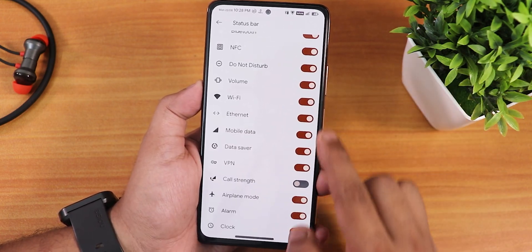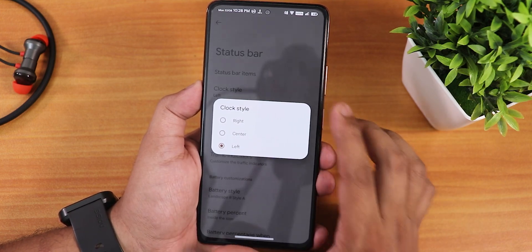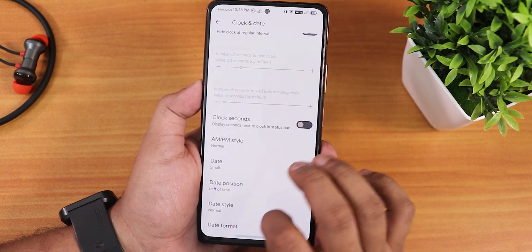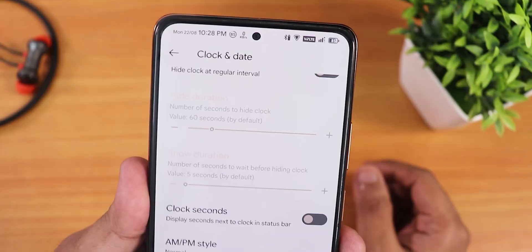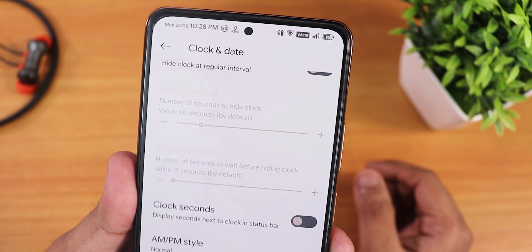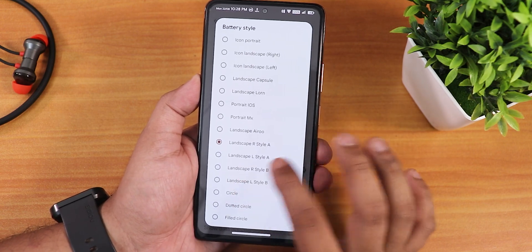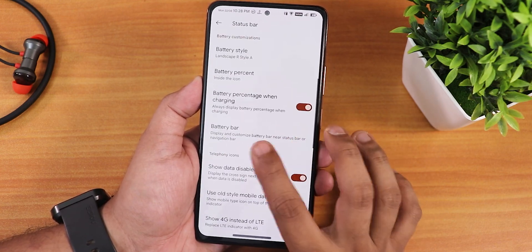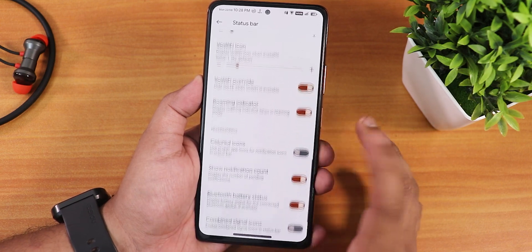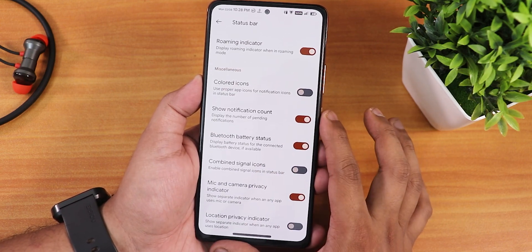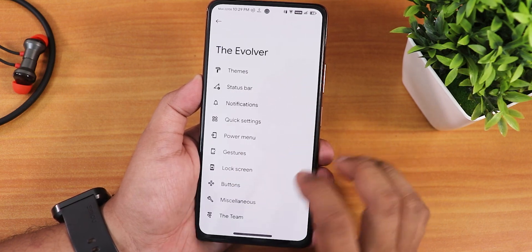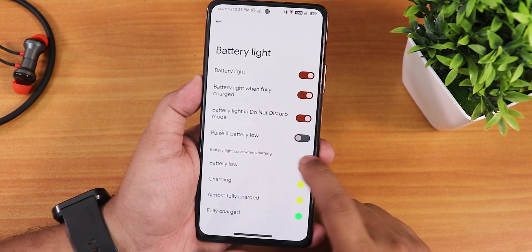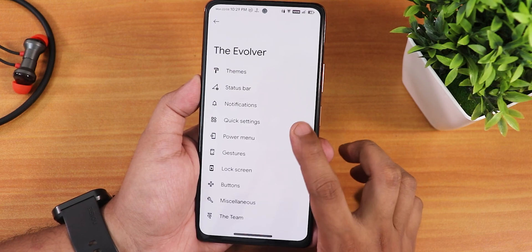In the status bar settings we have items like headset and Bluetooth icons that can be enabled. Clock style can be set to left, right, or center, with date format and AM/PM style customization. There are a plethora of battery styles including landscape bar style, battery percentage next to the icon, percentage when charging, colored icons, Bluetooth battery status icon. In notifications we have reticker, ambient edge lighting, heads-up, battery light, and in-call vibrations.